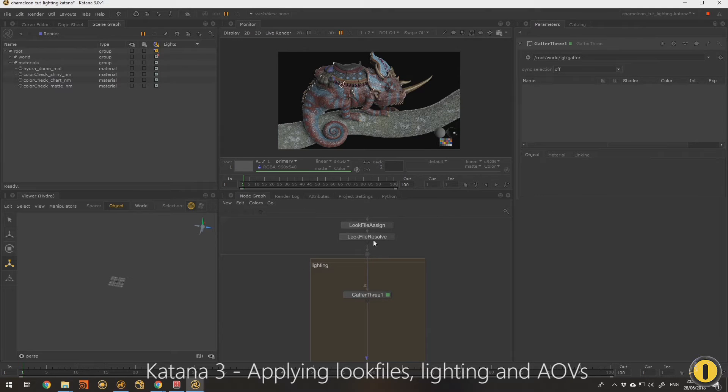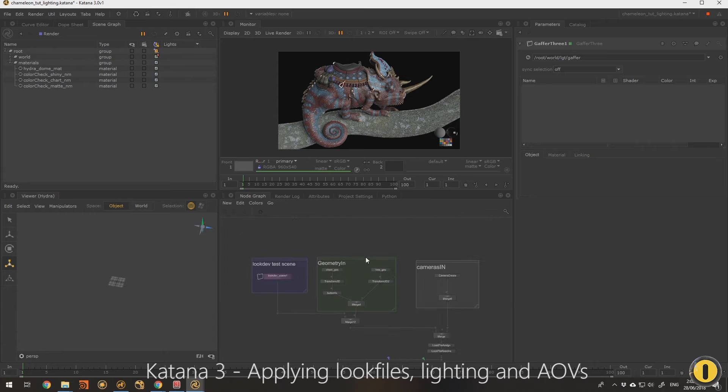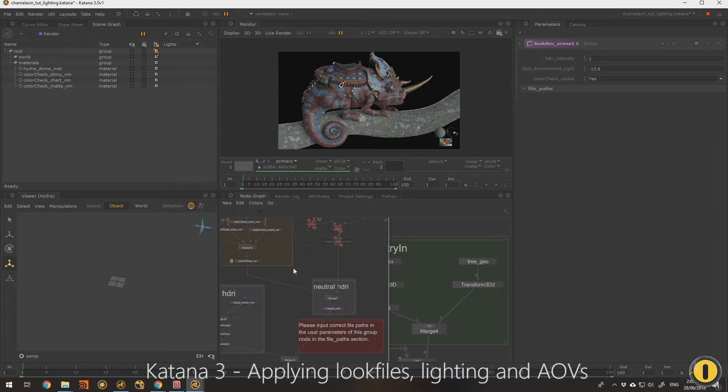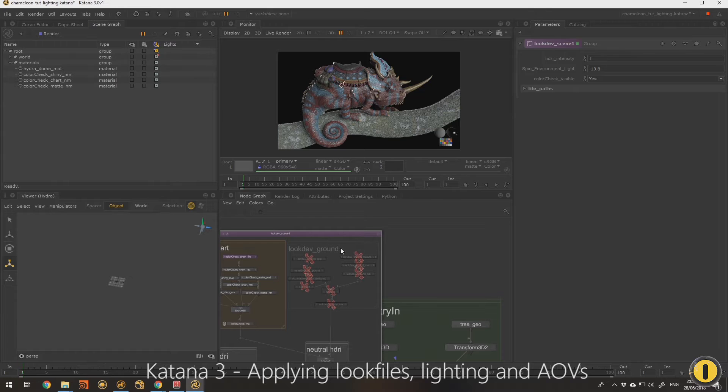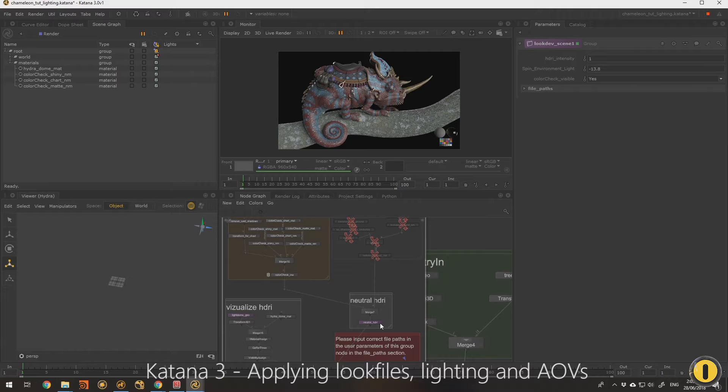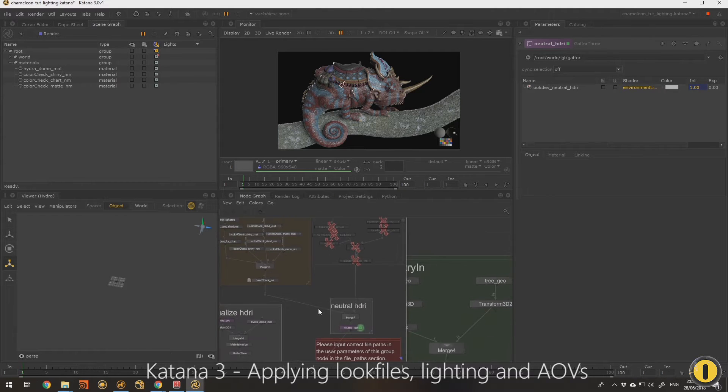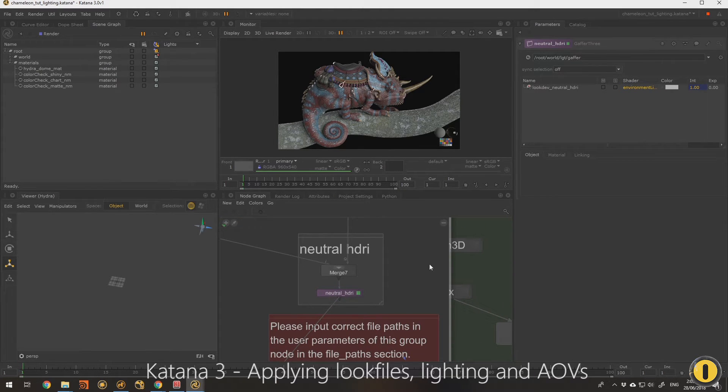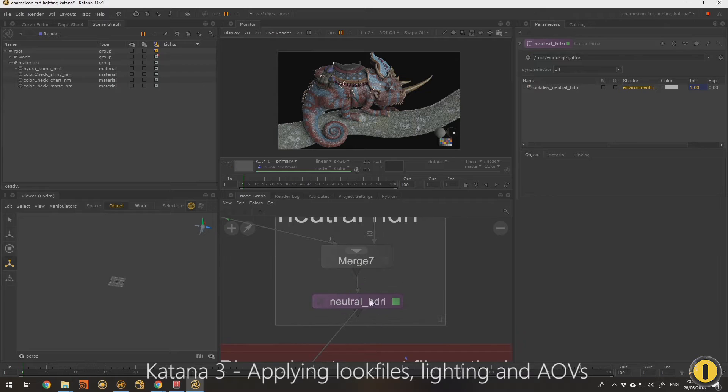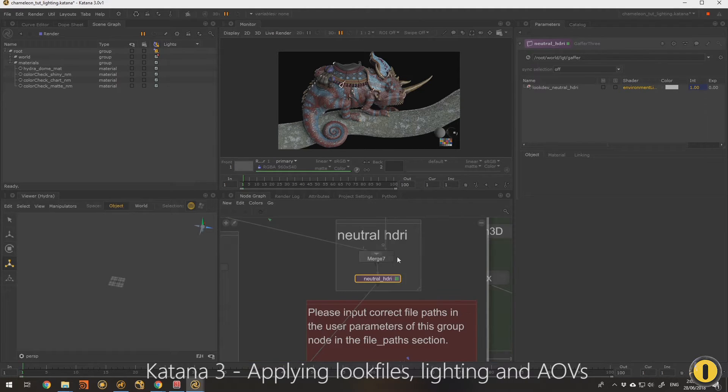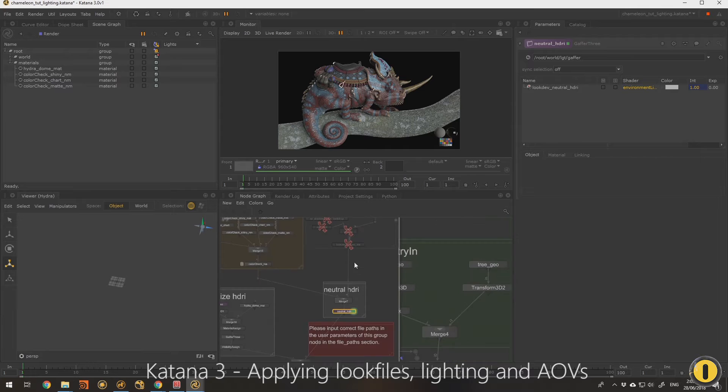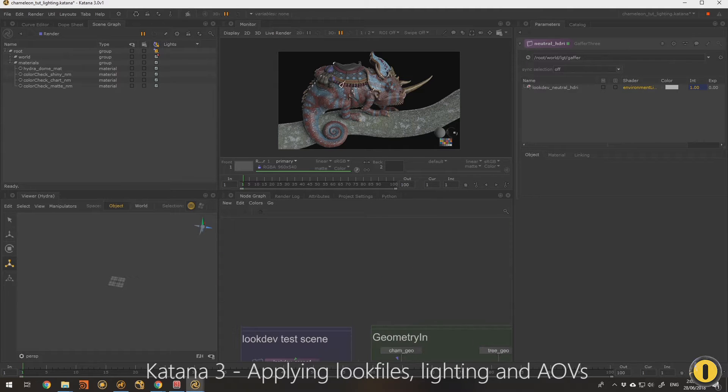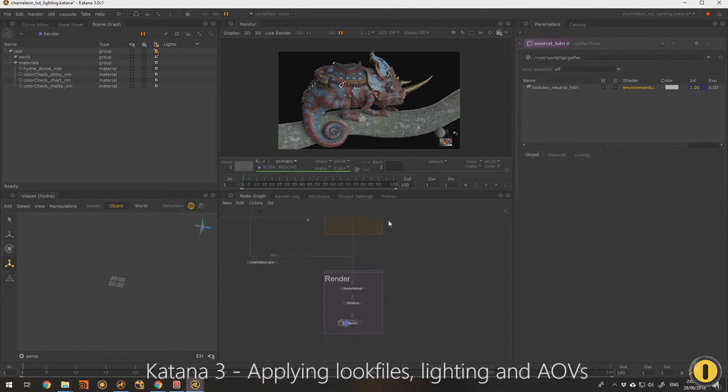From the lighting point of view though, at the moment we're still using the look dev scene. In this example I've deactivated the backdrop because I didn't want that, but we still have the HDRI. So I could come into the look dev scene gizmo and find the gaffer3 node and deactivate it, but I could also use the opportunity to show you a cool feature of Katana.